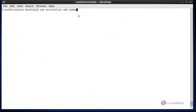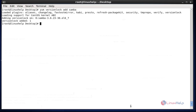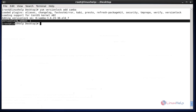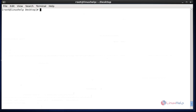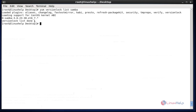This is the procedure to add a particular package to version lock. I am going to add the Samba package to version lock. After entering this command, hit enter. Samba will be successfully added to version lock with the current version — the status shows one file added. If you want to check that the package was added to version lock, run the following command. After entering the command, hit enter — here Samba is successfully added to version lock with its current version.